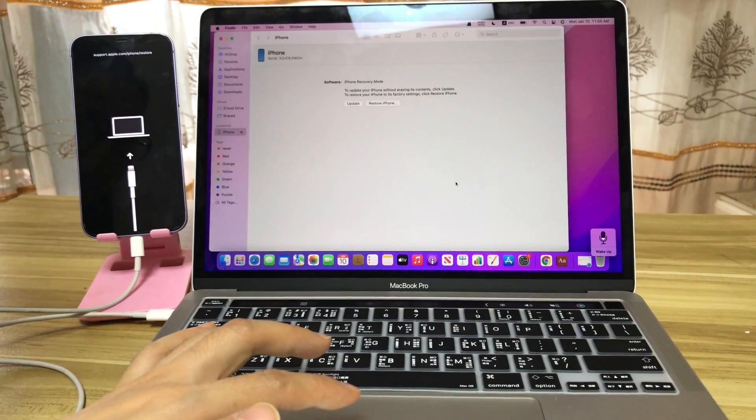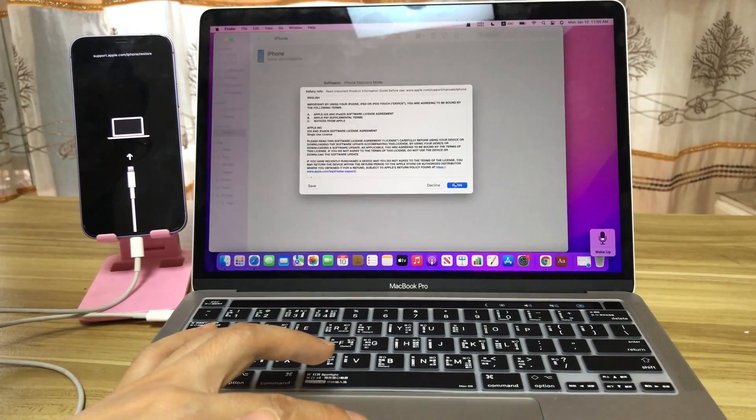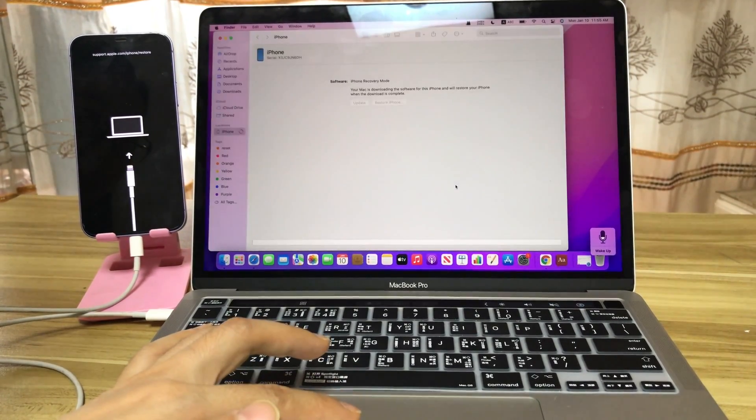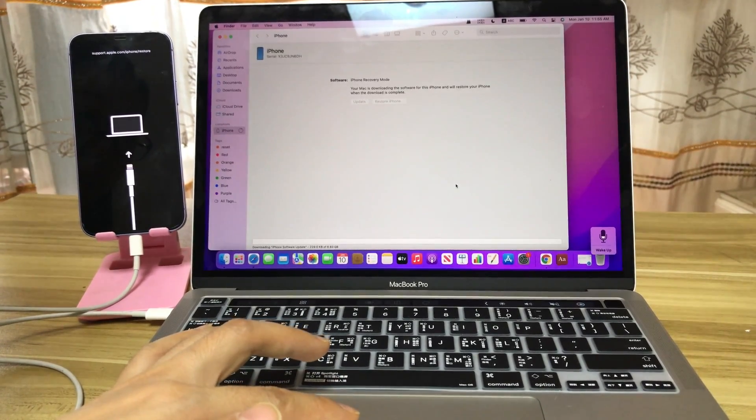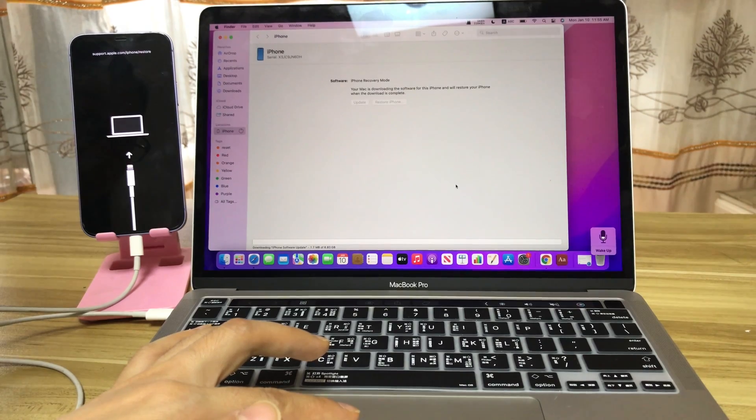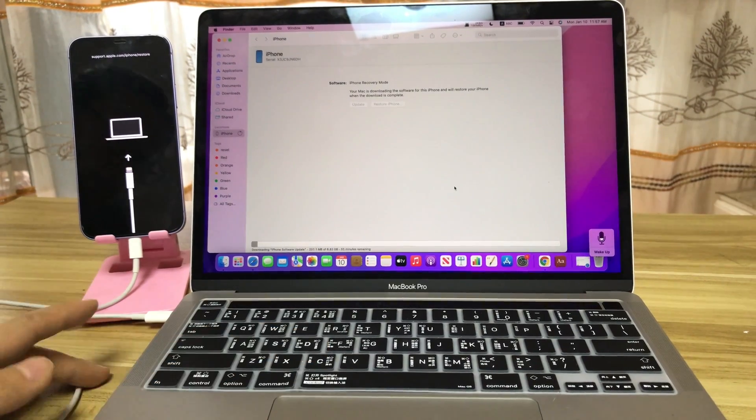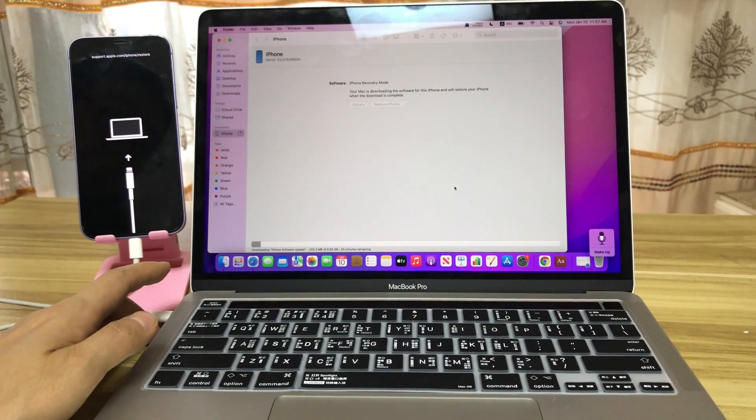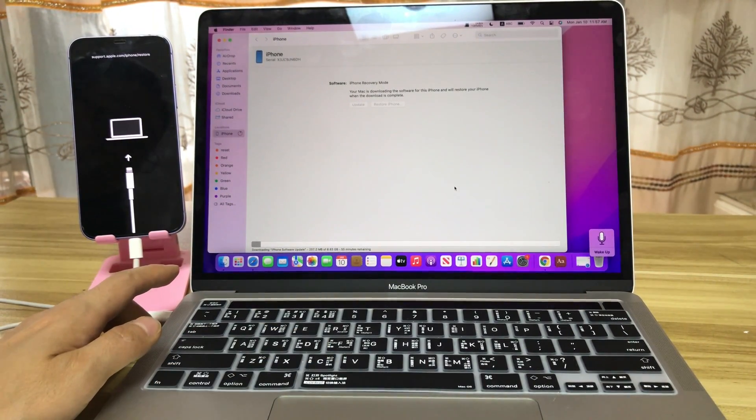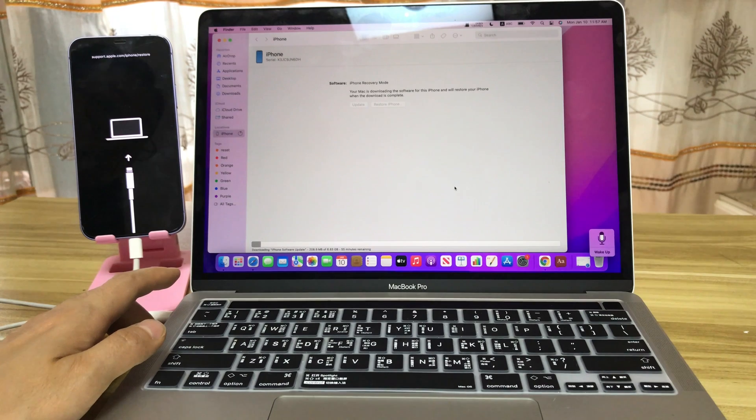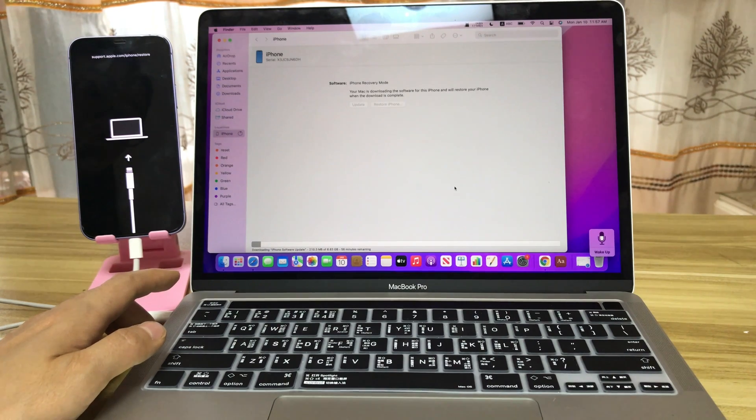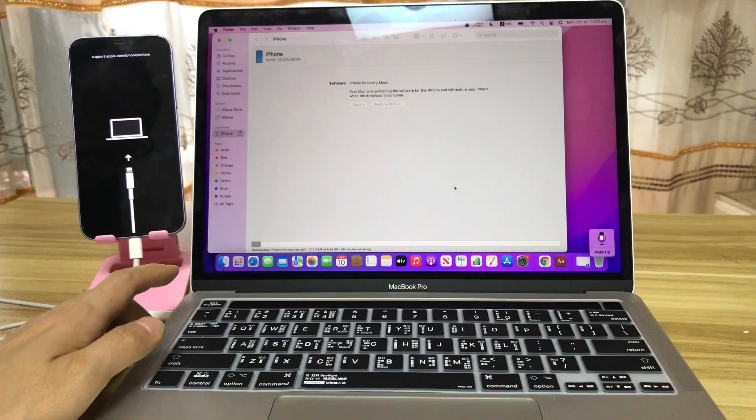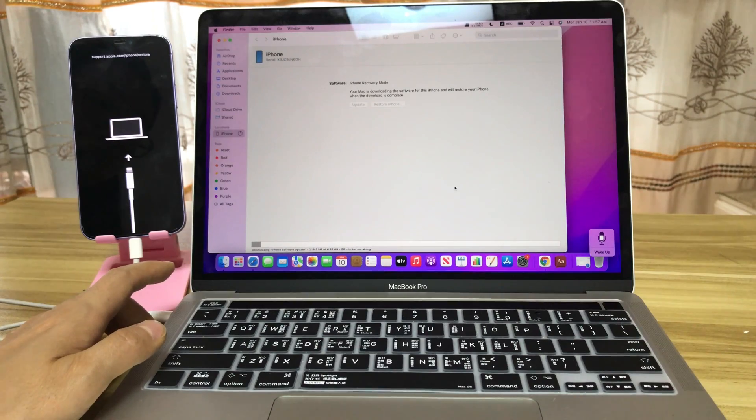Next, agree. When the iPhone software update downloading is complete, it will install on your iPhone automatically and your iPhone will restart.